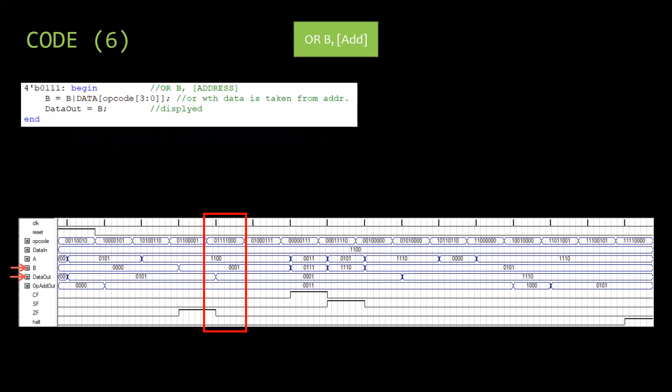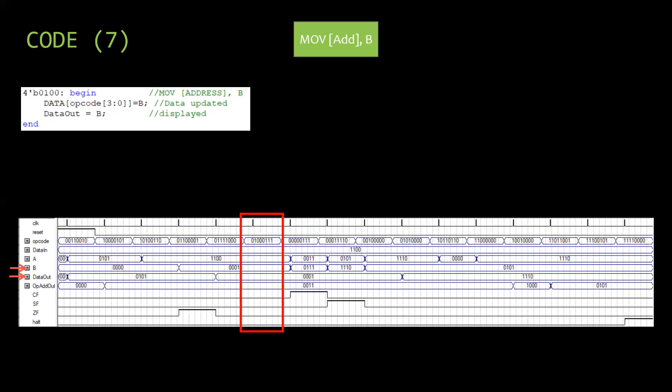Then OR B address is performed. Data stored in the address stated in the opcode is ORed with B. Then result is stored in B. Then MOVE address B is performed. The data from B is stored in address stated in the opcode and output is shown.